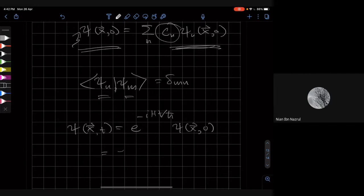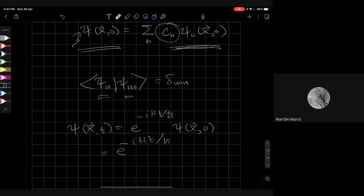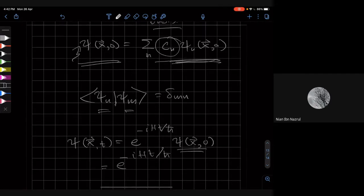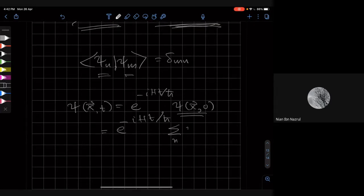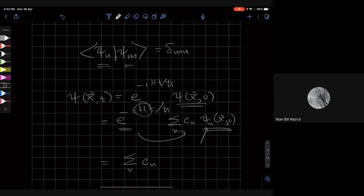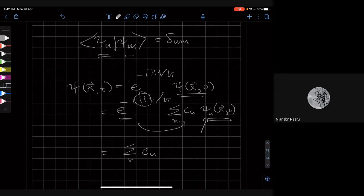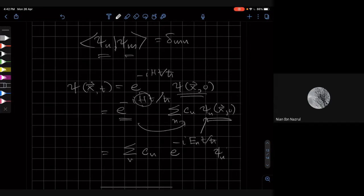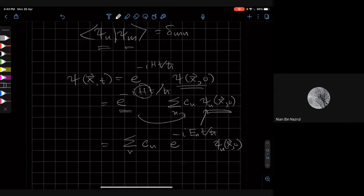By linearity — since these are linear operators — you expand this as a linear combination: a sum over n of c_n times psi_n at x and zero. The operator goes inside the sum. When it does, H acts on psi_n and H is replaced by E_n, the eigenvalue. So this becomes e^{-i E_n t / h-bar} times psi_n of x at zero.